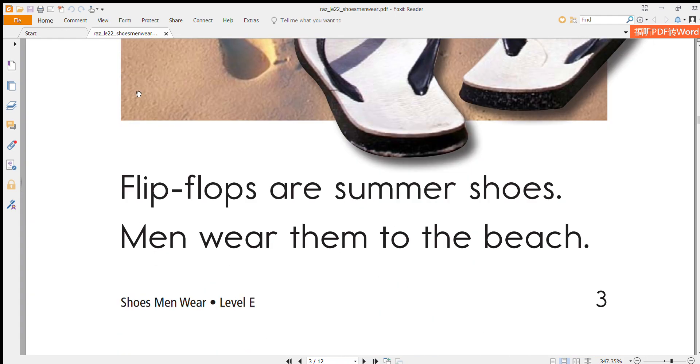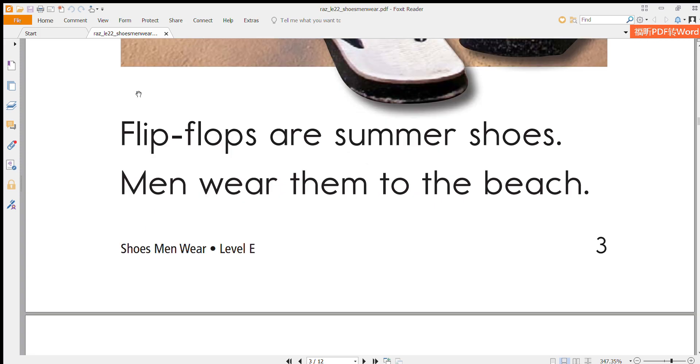Flip flops are summer shoes. Men wear them to the beach.